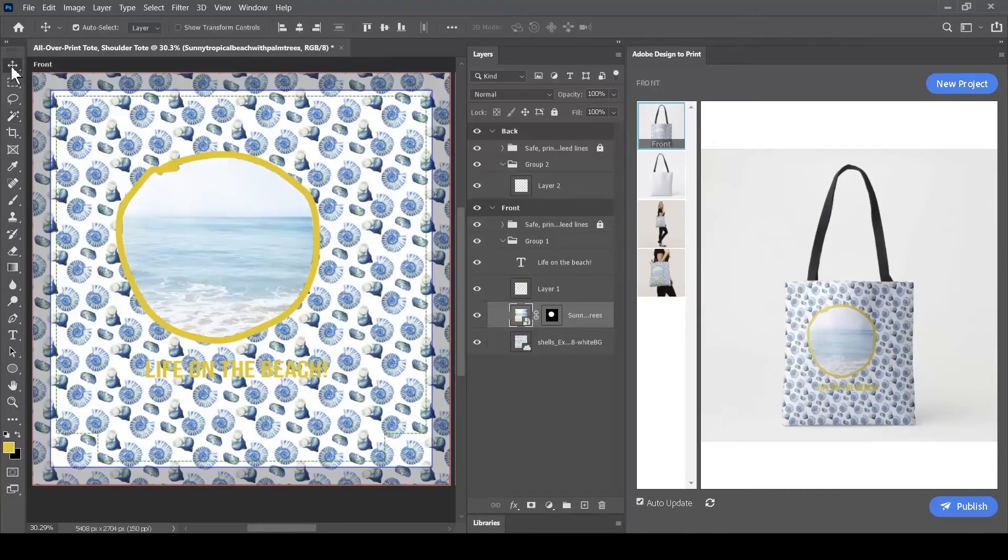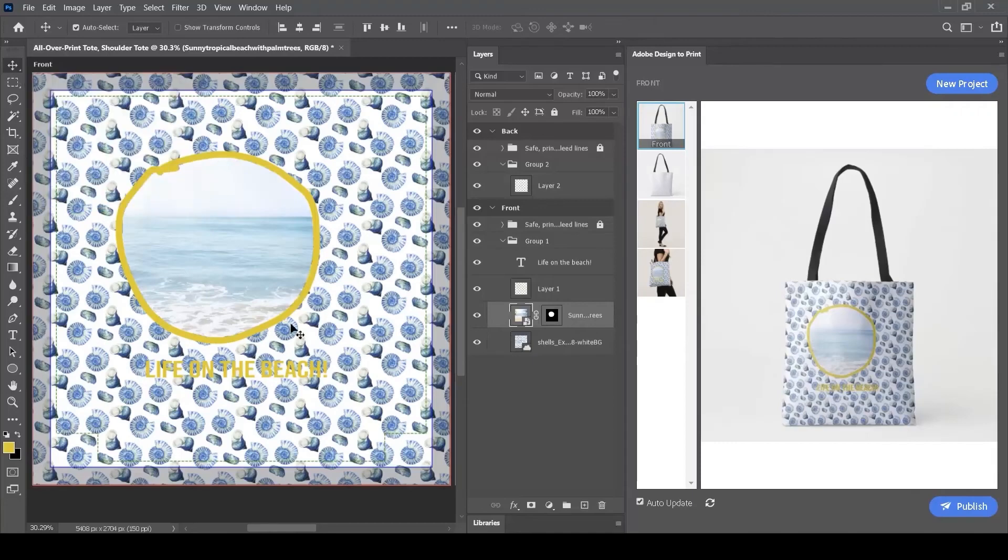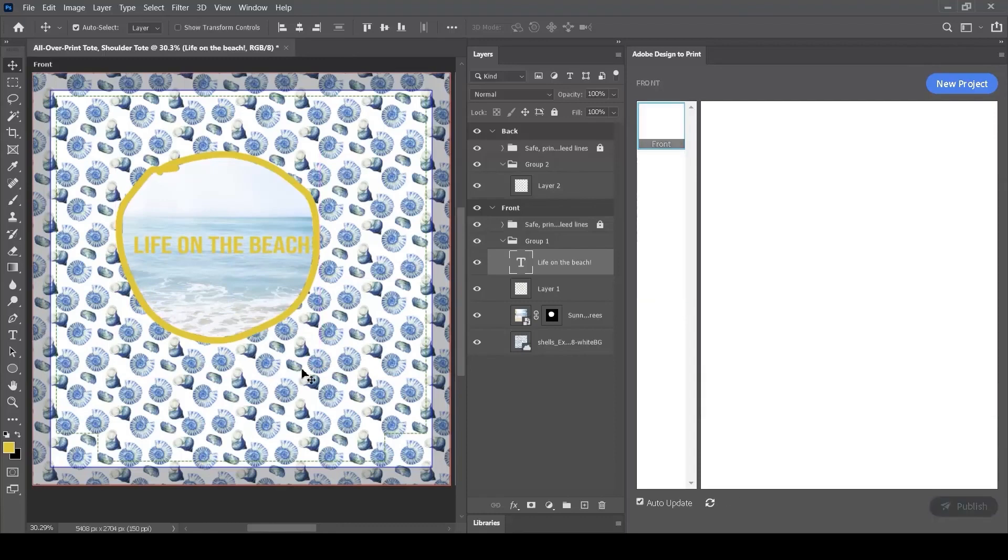I can move any object around. All I need to do is use the Move tool. I can select the text and move it into the middle of my circle. So I'm building up a nice composite design.